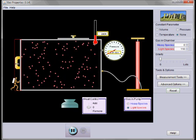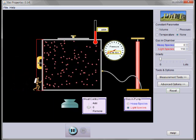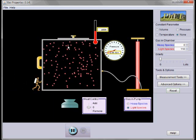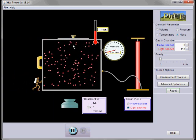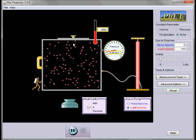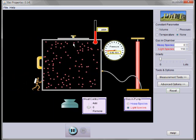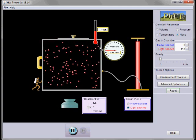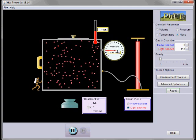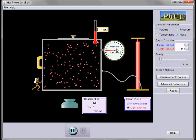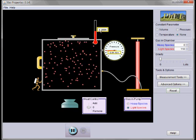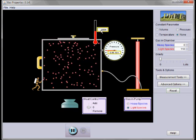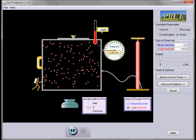So we can adjust volume, we can adjust the number of molecules, and both of those have an effect on the pressure of the gas and the temperature of the gas.